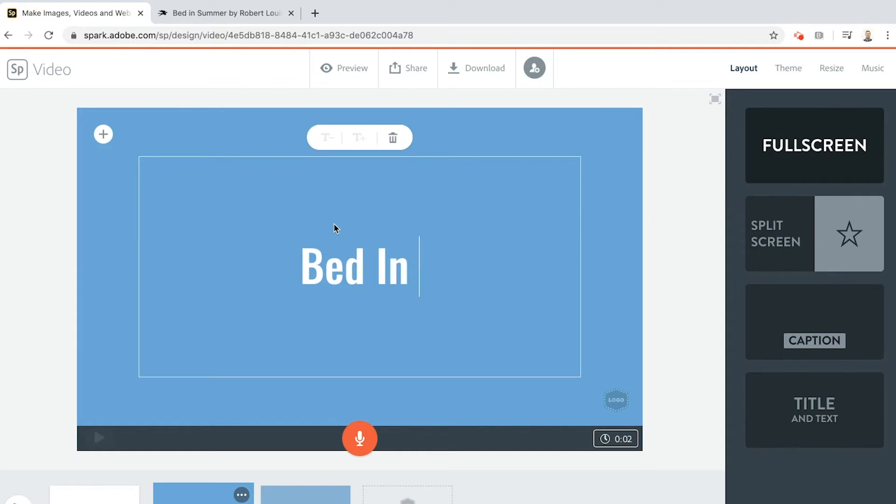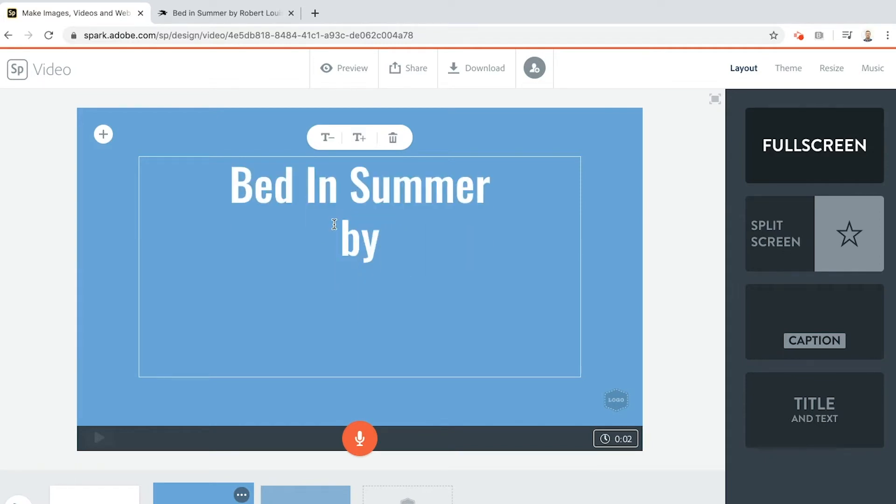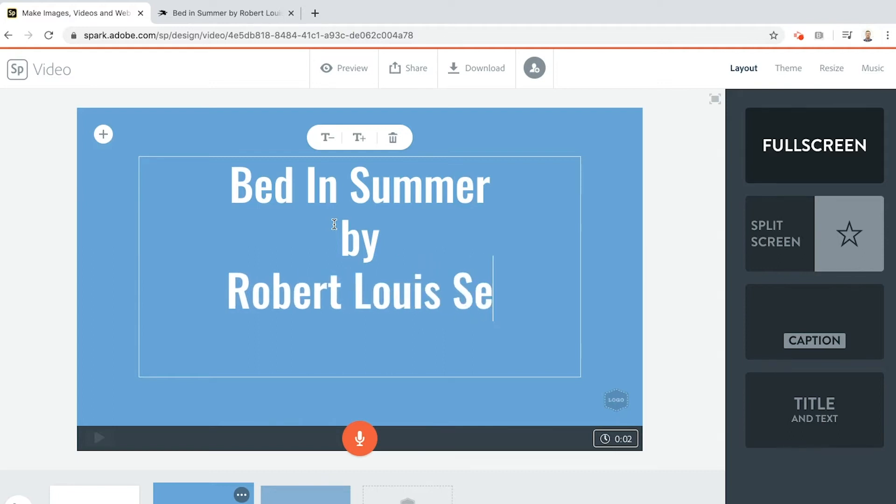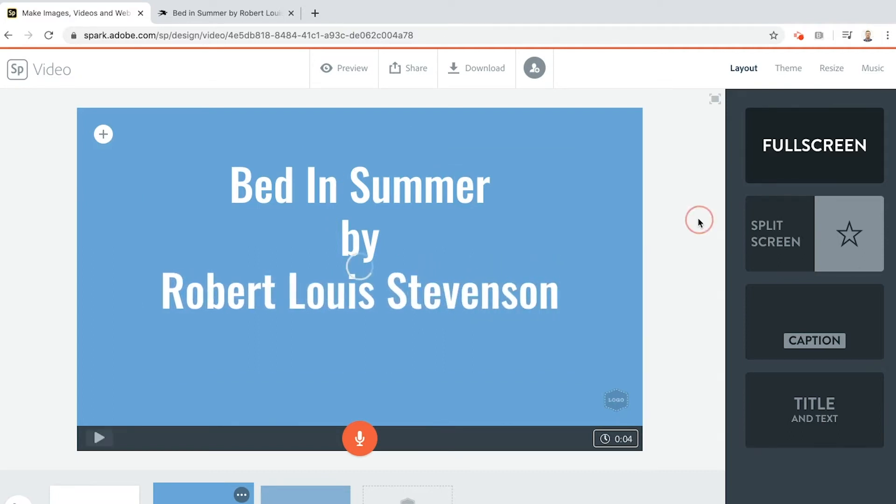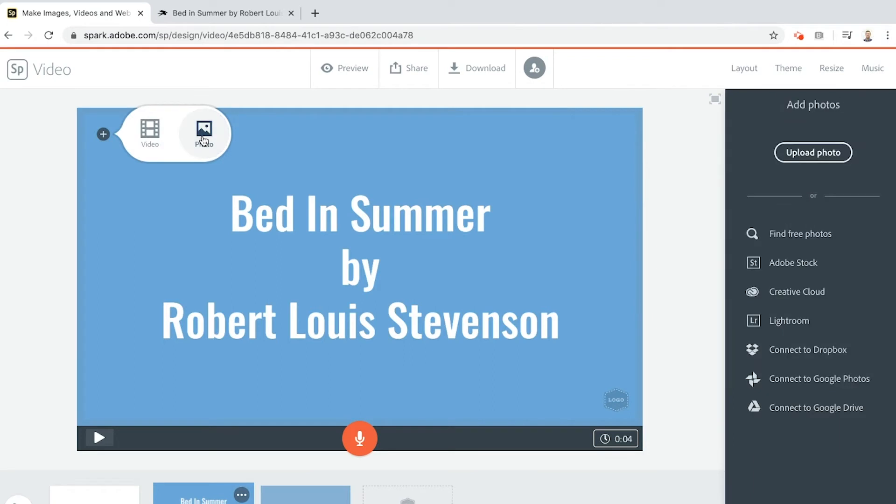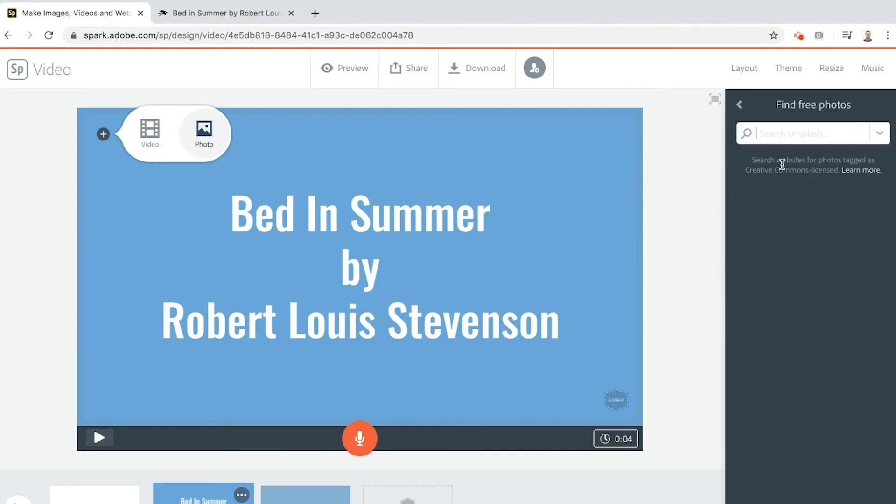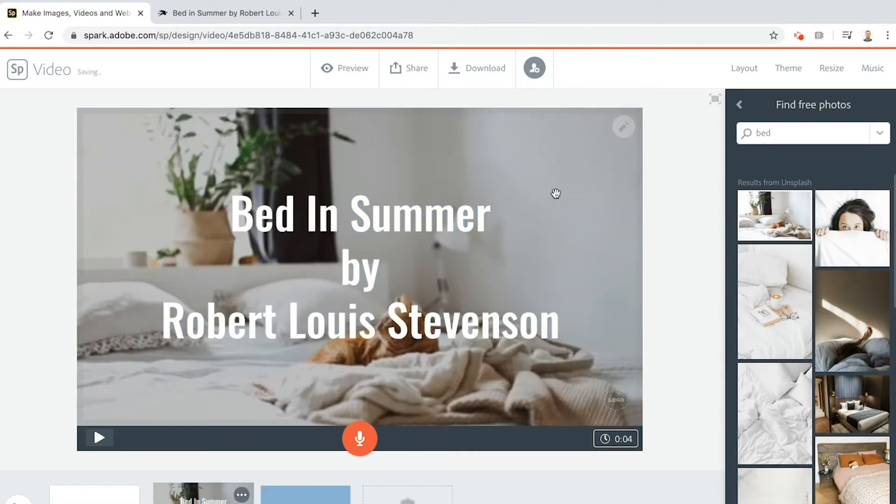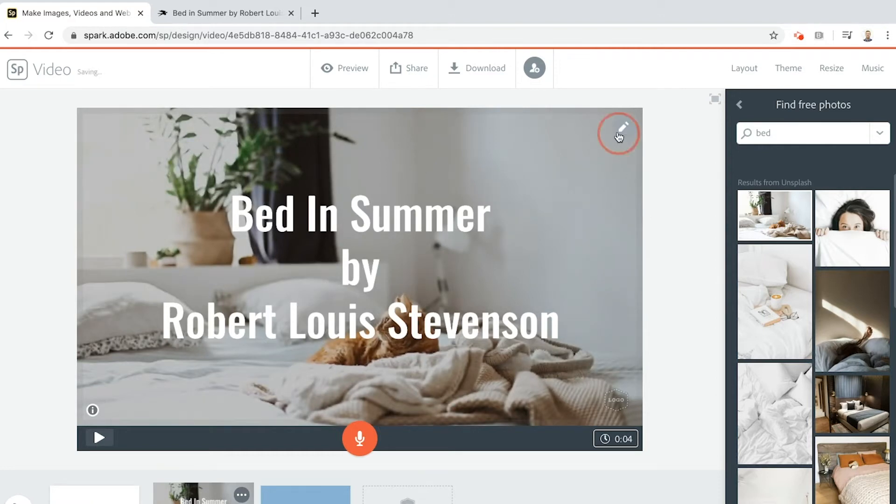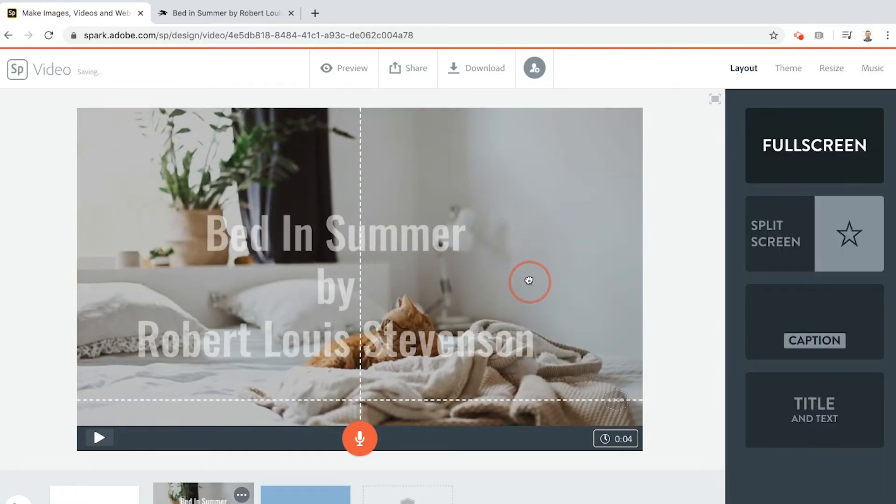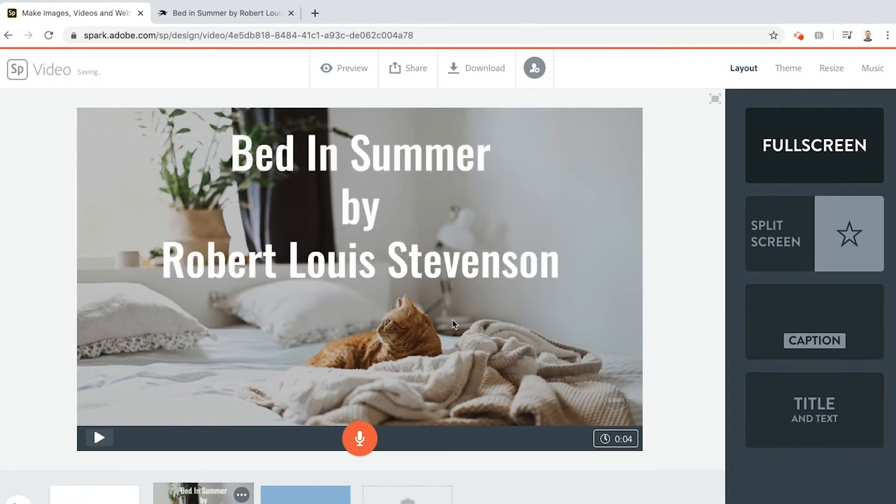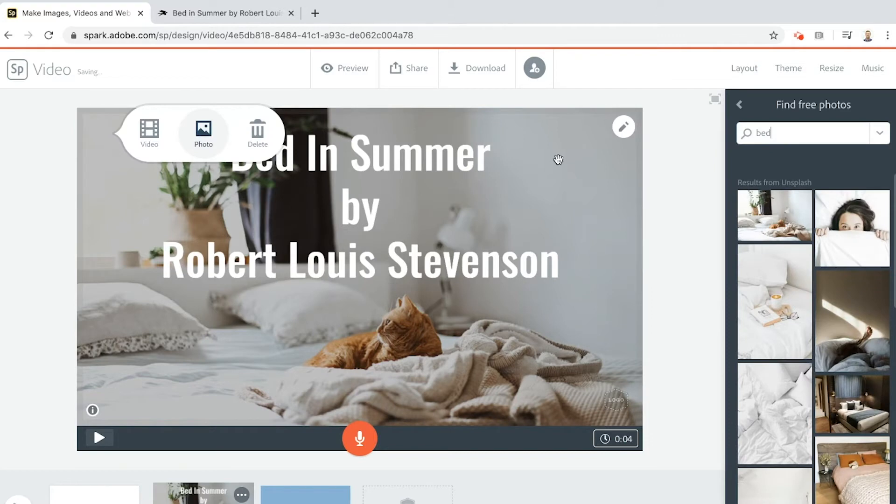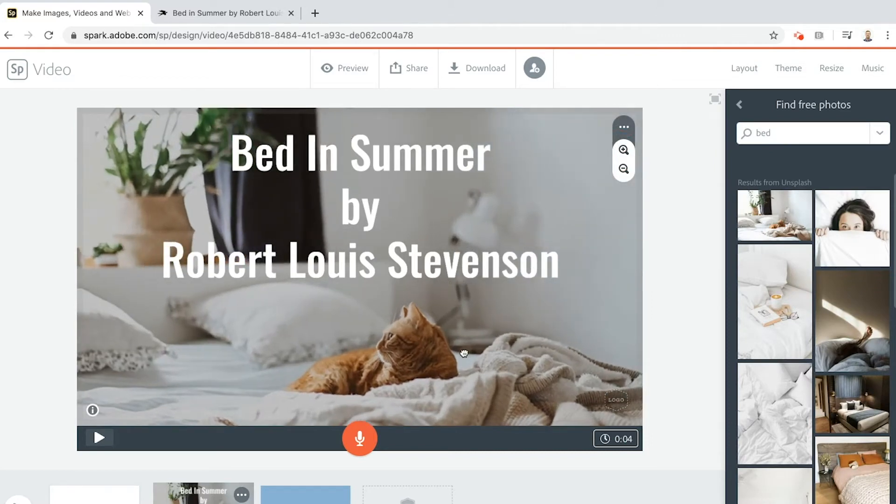I'm going to give my video a title: Bed in Summer by Robert Louis Stevenson. It centers itself for you which is great. Now I'm going to add in a photo. Find a free photo, I'll go for bed. That one looks cool, I like cats. I'm just going to get that text put it up to the top so we can see the cat.